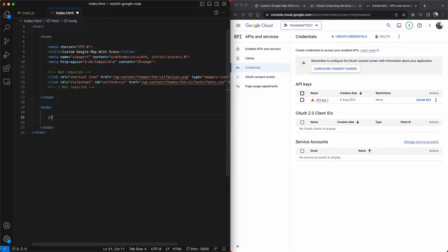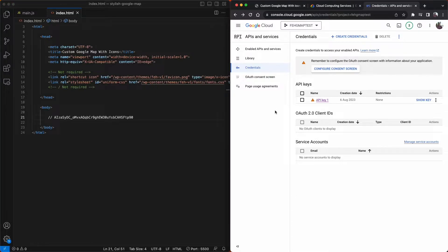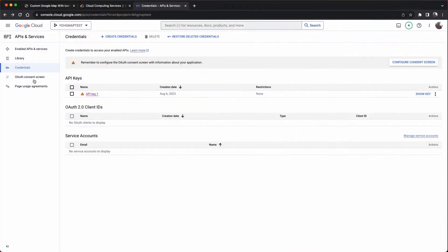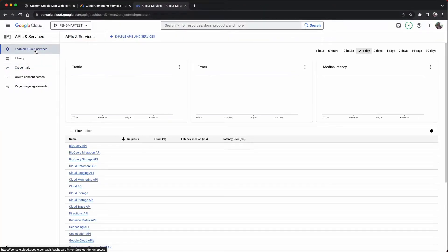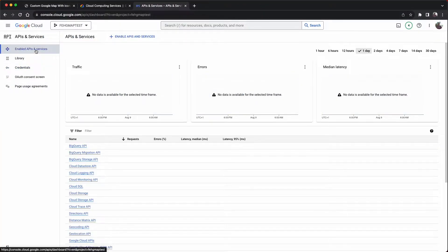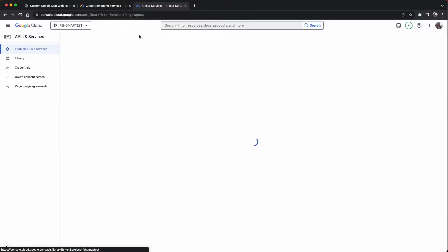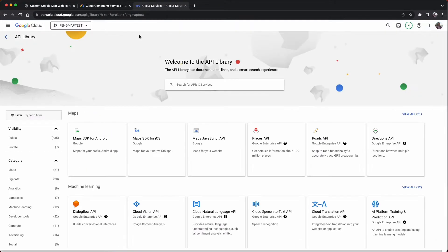I'm going to paste the API key into my HTML documents and leave it there for the moment. And now we just need to enable the API key. So pop into the section above titled Enabled APIs and Services.